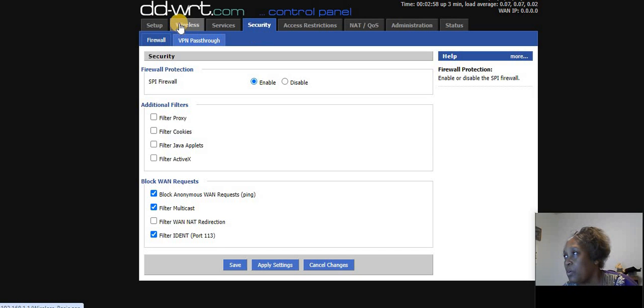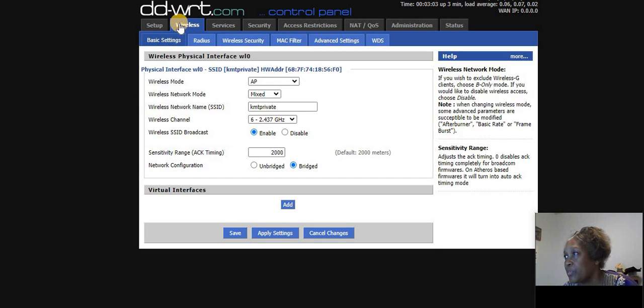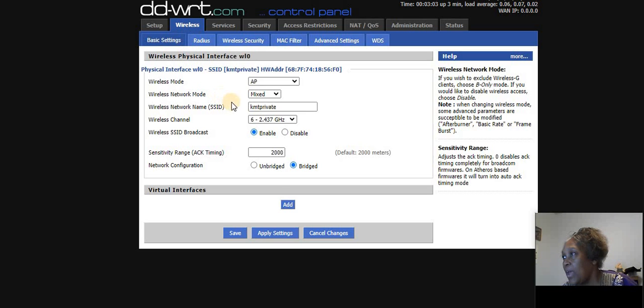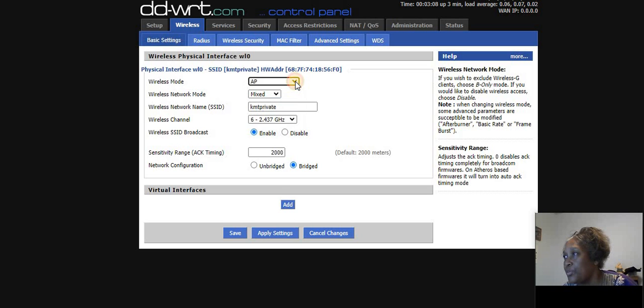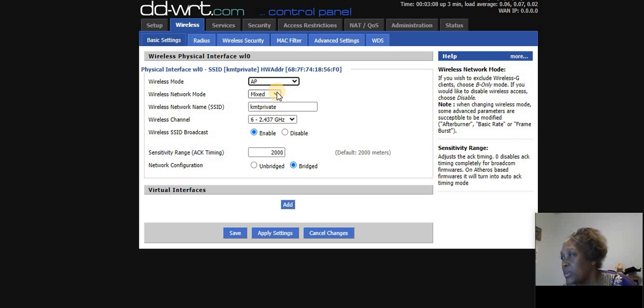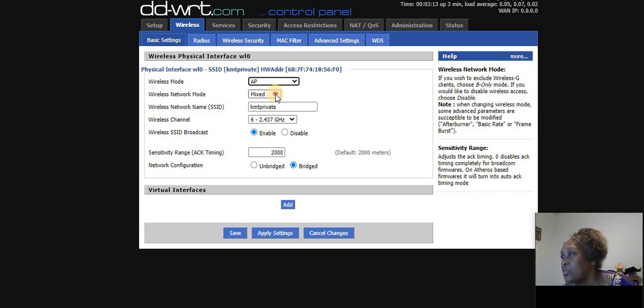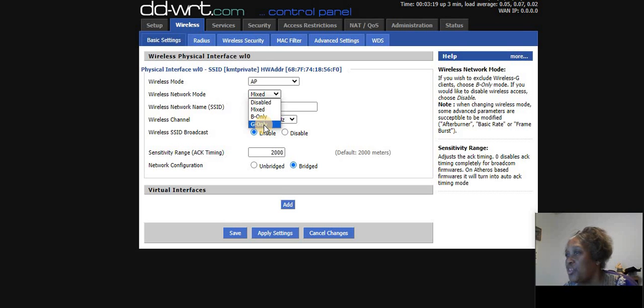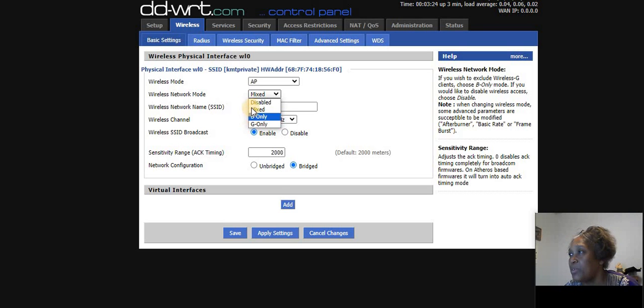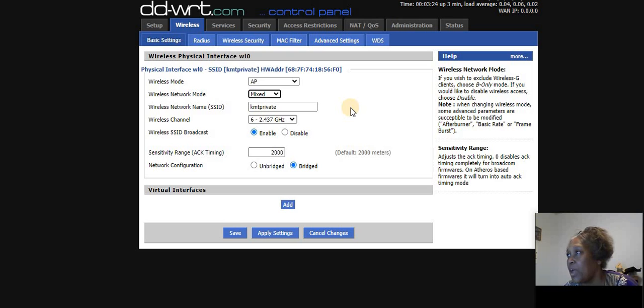So if I go over here to wireless, once again, I want to look at my settings here. I can see that it's in access point mode and the wireless network mode that I am using is mixed. There's the wireless broadband G option if I want to use that, but I'm not using that right now. I'm just using the mixed option.